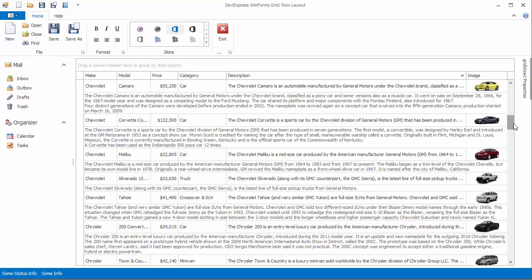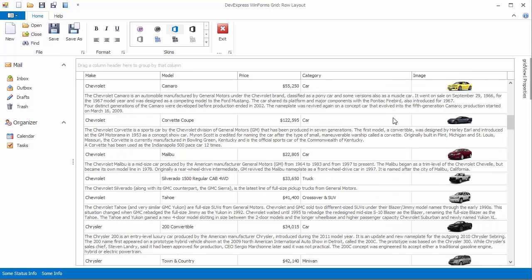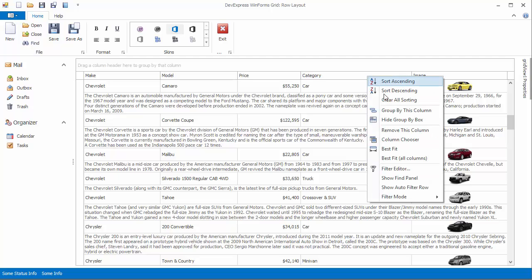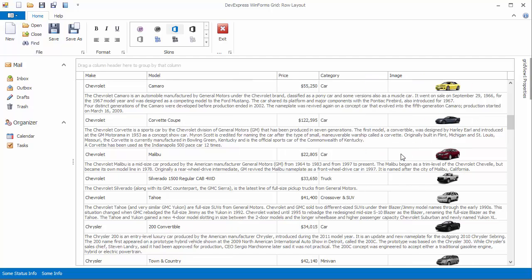Now you can remove the description column from the view as its values are already displayed in preview sections. You'll have memo fields displayed completely and more space and data rows for other columns.